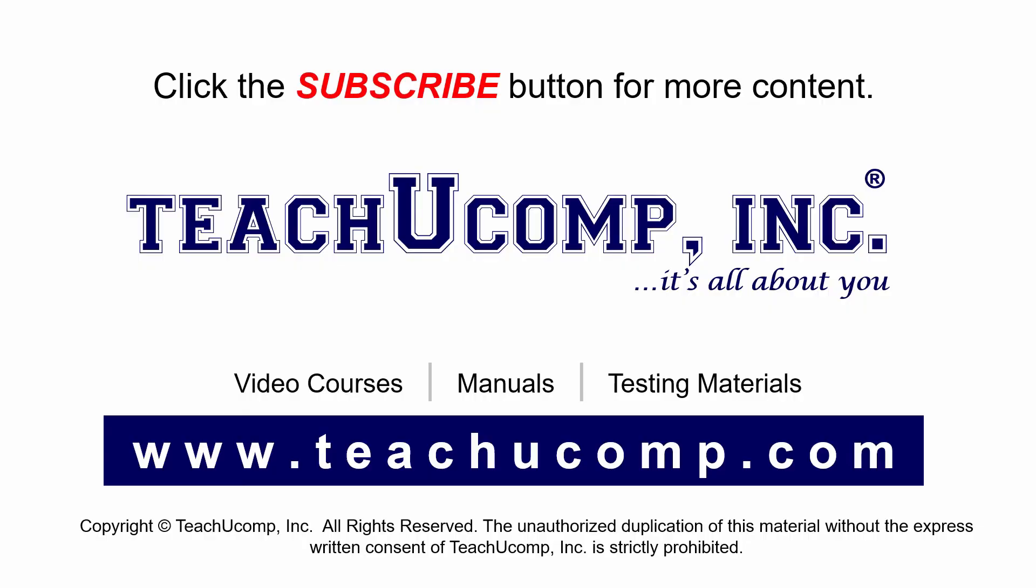Remember to click the subscribe button to see more of our videos. Get ad-free courses at teachucomp.com.